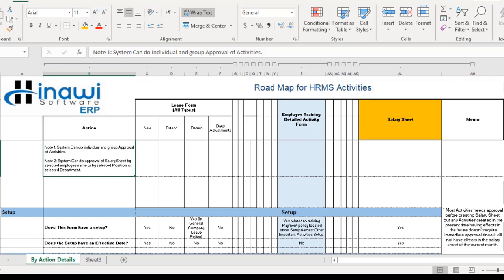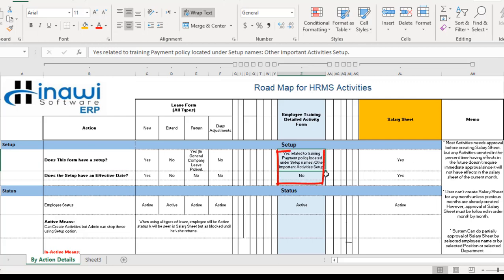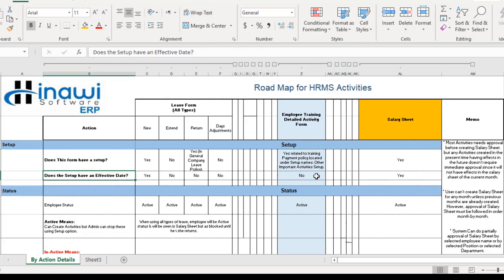Regarding the setup, the training activity form does have a setup — it is related to the training payment policy, which is located under Setup > Other Important Activities Setup. That is the location of the setup for the training activity form. Regarding the effective date, the answer is definitely no, since the form is created at the present moment, so there is no effective date.